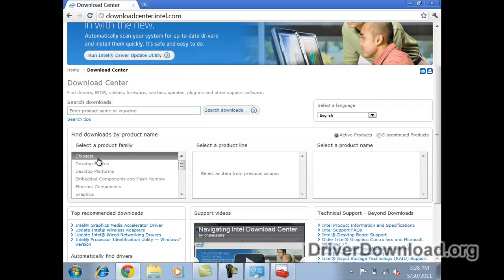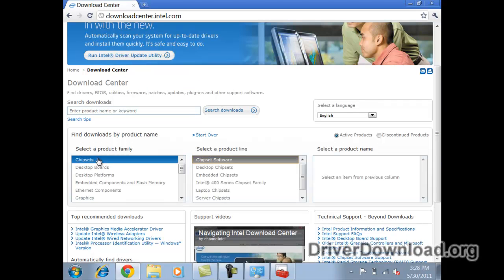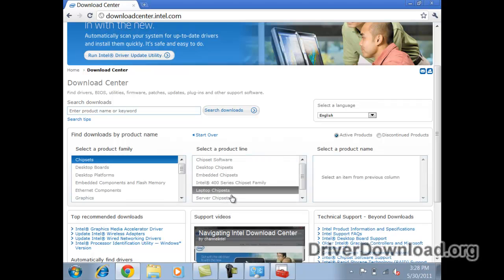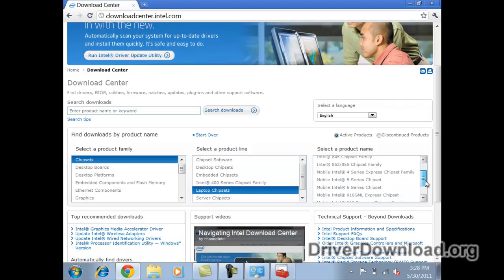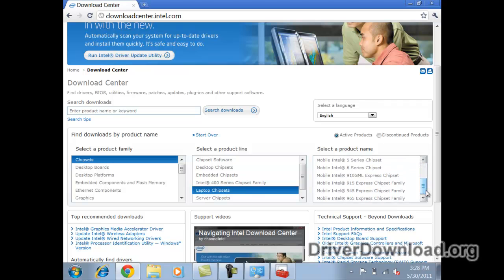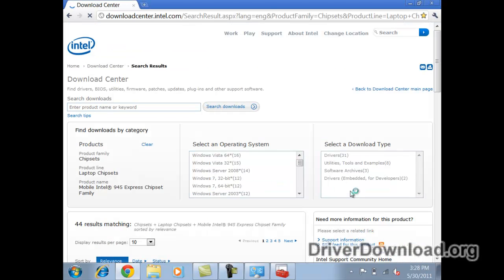Here they're asking us to select chipsets. I'm going to go down laptop, chipsets, and try to find that number there. Here it is, 945 express chipset family.